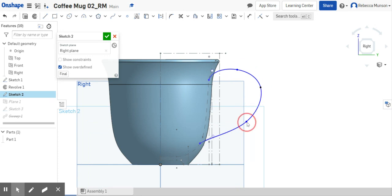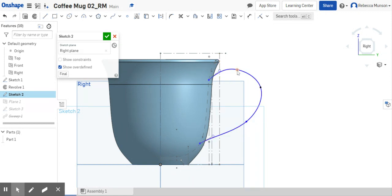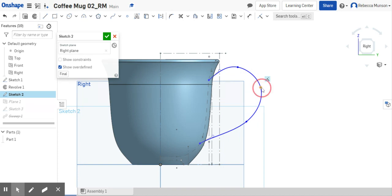Rounding out my handle a little so it comes out a bit further than it did before from the mug itself. And again, to play with these a little to get the shape that you're wanting.